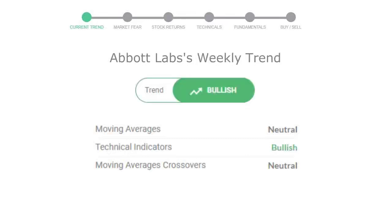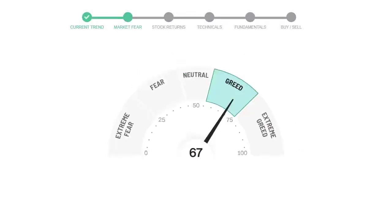Looking at weekly analysis, the weekly stock trend is in positive trend. Today's market fear and greed index is 67, which indicates greedy emotion in the public sentiment. We usually look at this indicator to make our buy or sell decisions better.